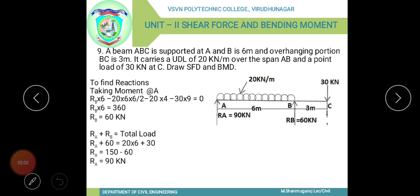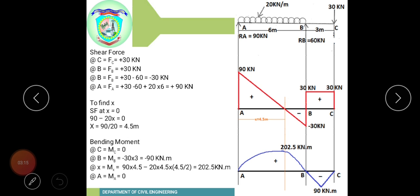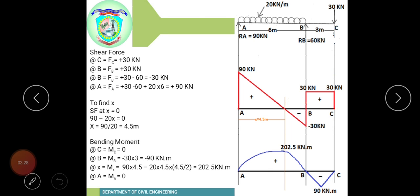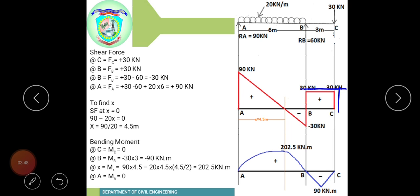Now we draw the shear force diagram. Shear force at C is 30 kN in the clockwise direction, which is positive. Moving to B, Rb is 60 kN in the anti-clockwise direction, which is negative. So the shear force just to the left of B is 30 minus 60 equals minus 30 kN, shown as a straight line.